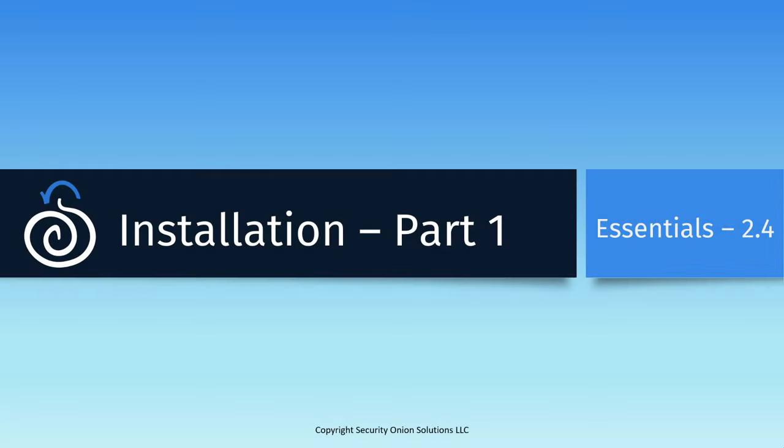Welcome back to Security Onion Essentials. In this session we're going to begin the installation process for Security Onion. We'll download and verify the ISO and then install it on a virtual machine. In the next session, part 2, we'll run through the Security Onion setup. Let's go ahead and get started.